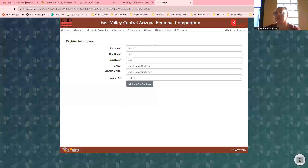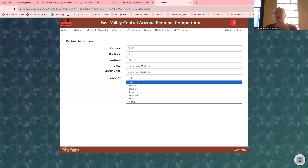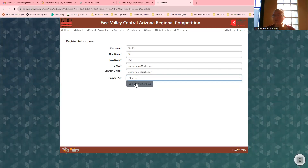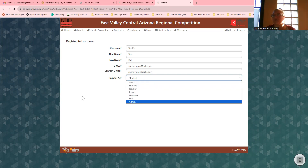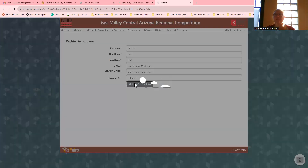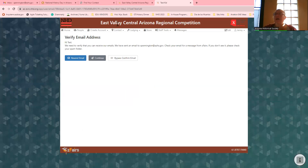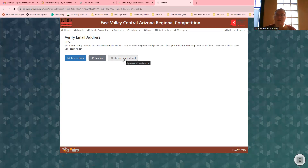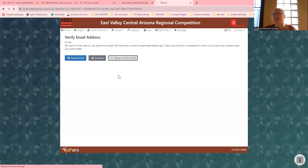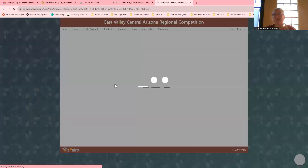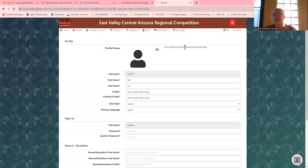You're going to fill in all your info — make sure you confirm your email, make sure it's the email you have access to at home. Then look for Student and click it. You can also see Teacher, Judge, Volunteer, Staff, Admin — it just depends on your situation. It's going to ask you to verify your email. You'll need to confirm that you have access to your email and then proceed.